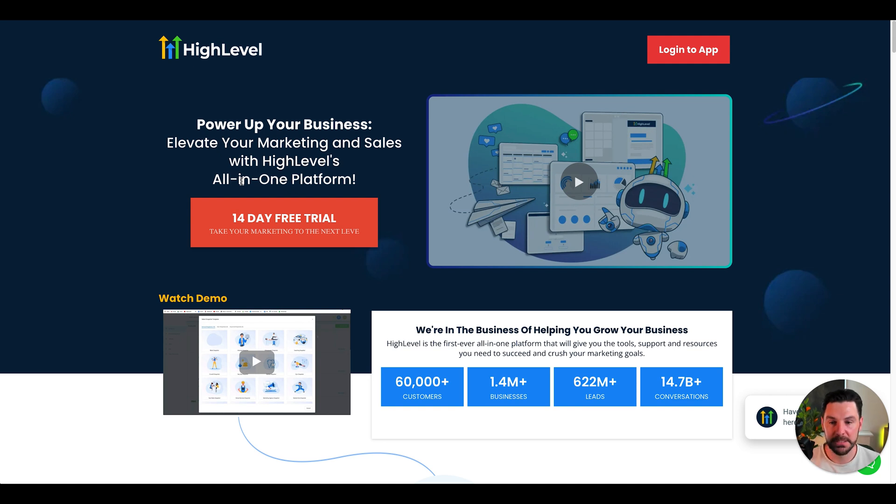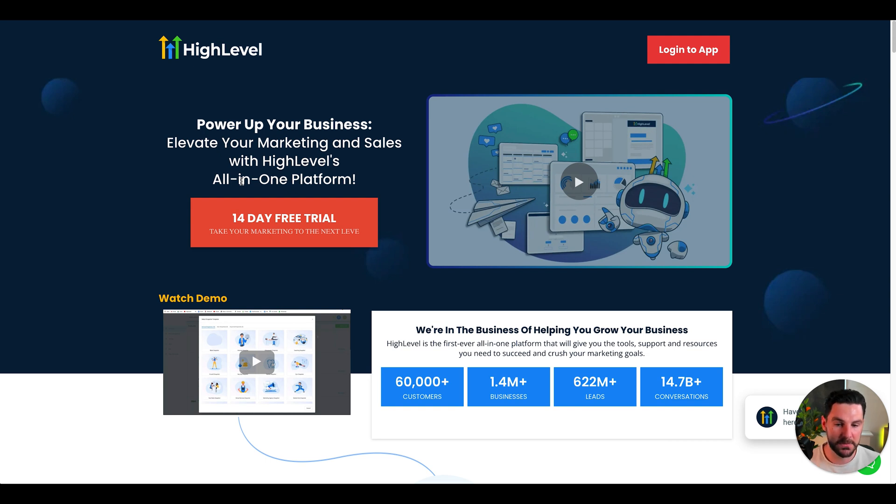I personally use HighLevel. I've used it for five years now and absolutely love the software. I wouldn't use anything else because it's just all-in-one. It has everything that you need.